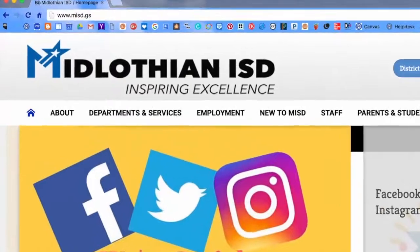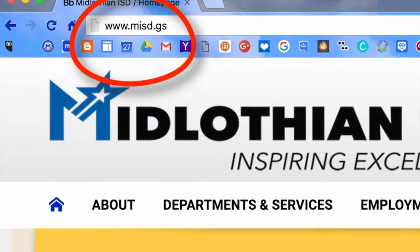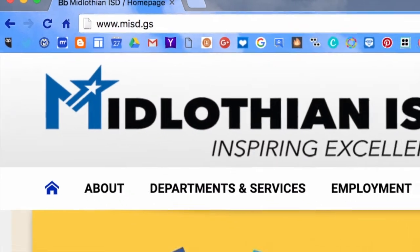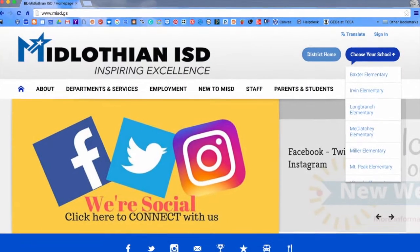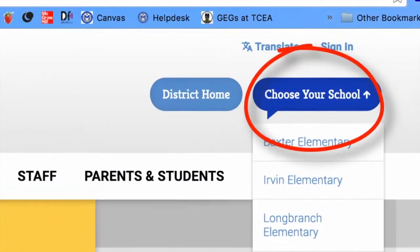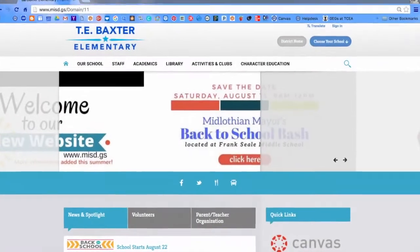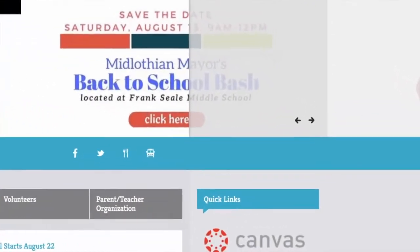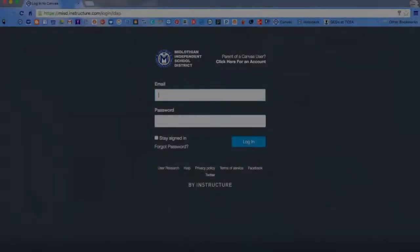To create a Canvas parent account, go to misd.gs. From the district website, select a particular campus from the drop-down menu in the top right corner. Once you are on the campus website, scroll down to the Canvas link under quick links. This will take you to the MISD Canvas login page.